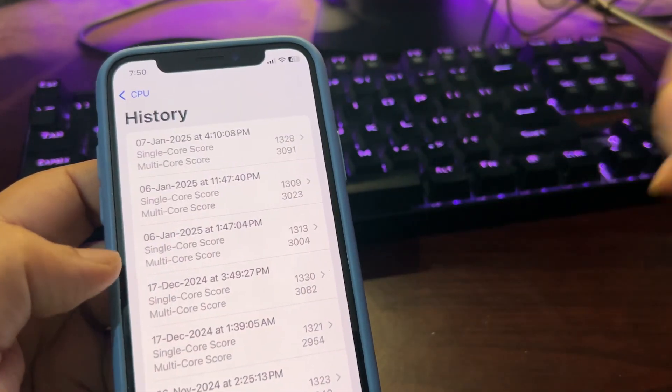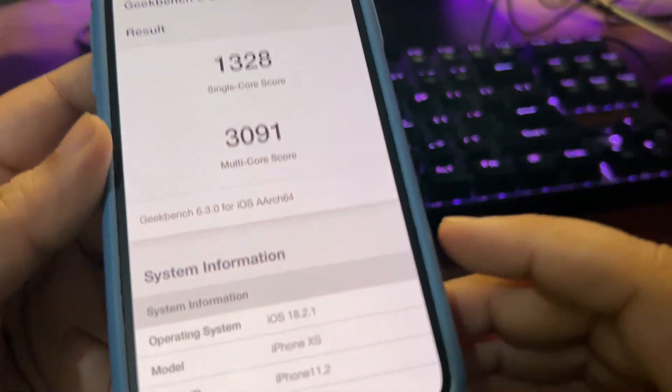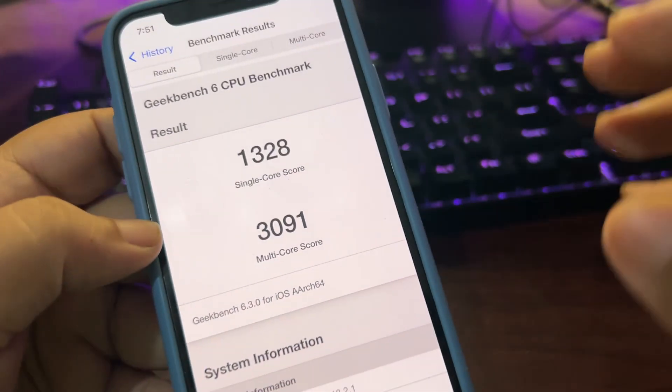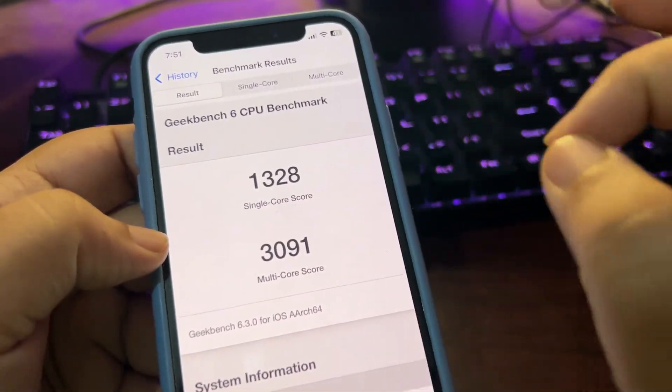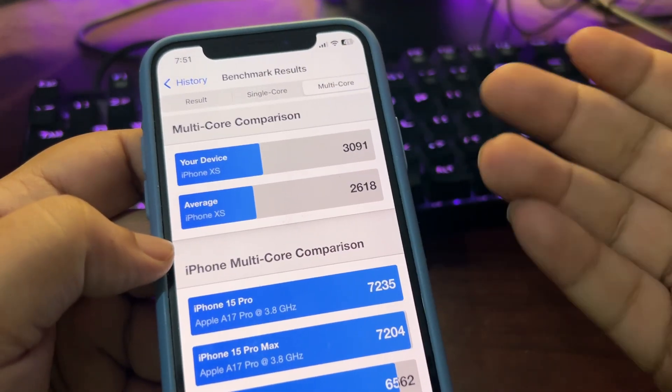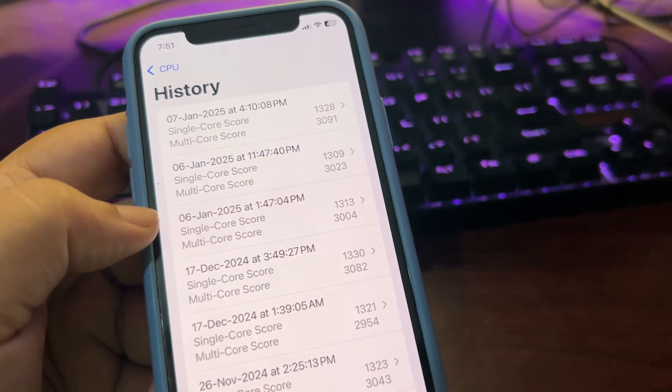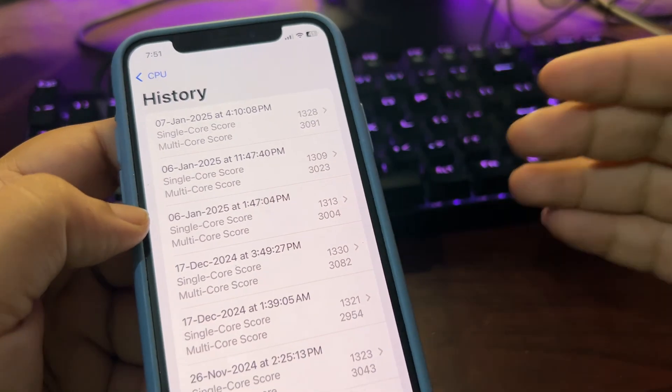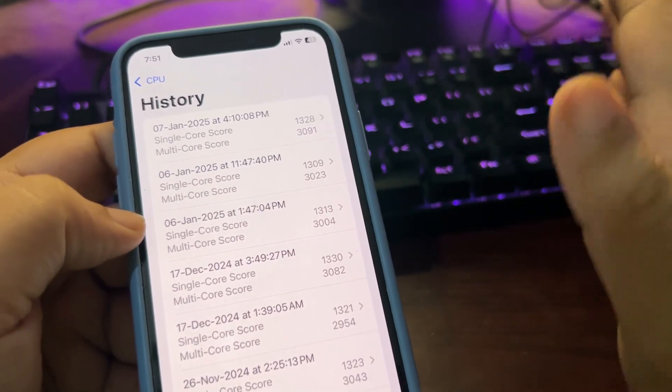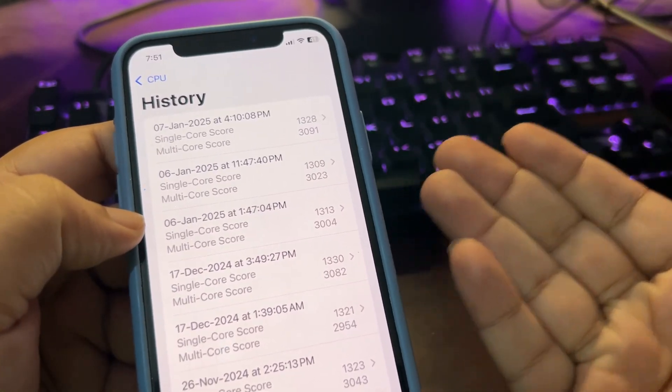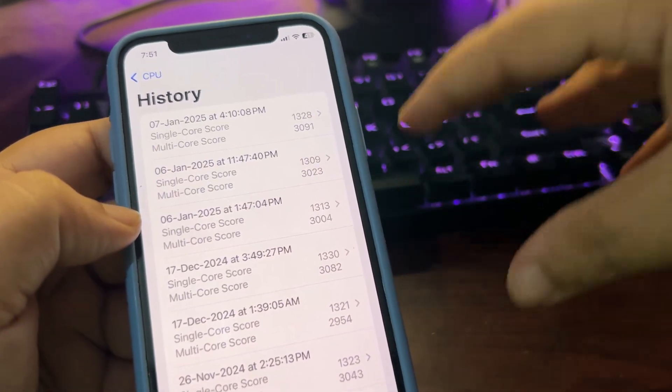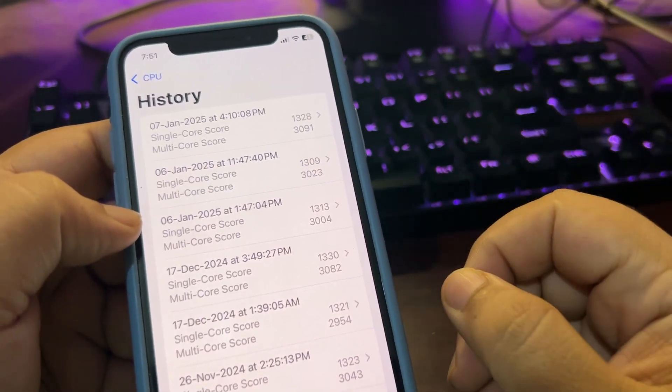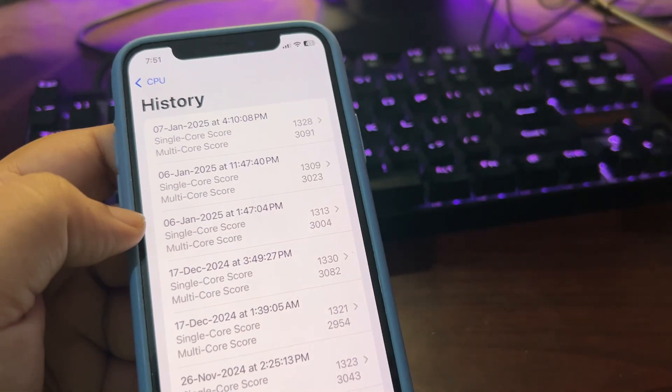Now after using the update for a couple of hours I ran the test again and this time, as you can see again 18.2.1, I got really good scores - 308 single-core, 3091 on multi-core. As you can see, again highest. The 3091 on multi-core is the highest score I ever achieved on this device, which means the performance is improved a lot with the 18.2.1. There is no doubt about that.